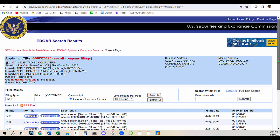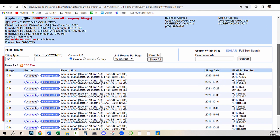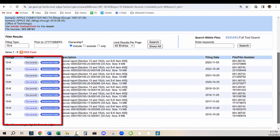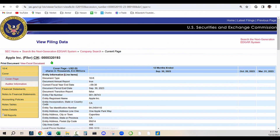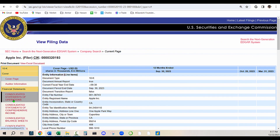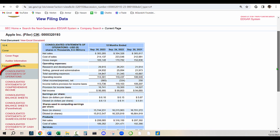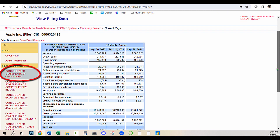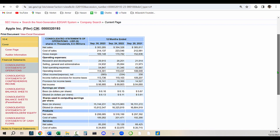I will be utilizing annual report filings from the SEC website through the Electronic Data Gathering, Analysis, and Retrieval system, EDGAR. Specifically, I will focus on consolidated statements of operations for my analysis.